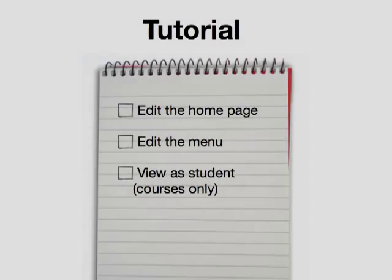Customize your site. In this tutorial we'll cover three things. The first is how to edit the home page, second how to edit the menu, and third how to view the site as a student.